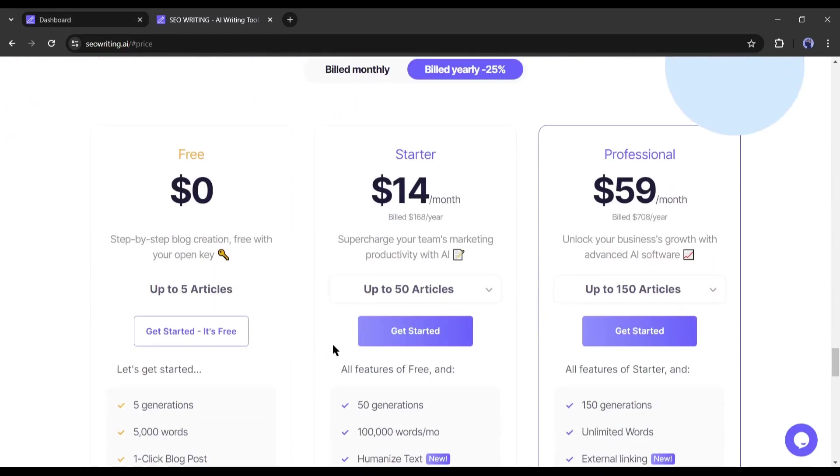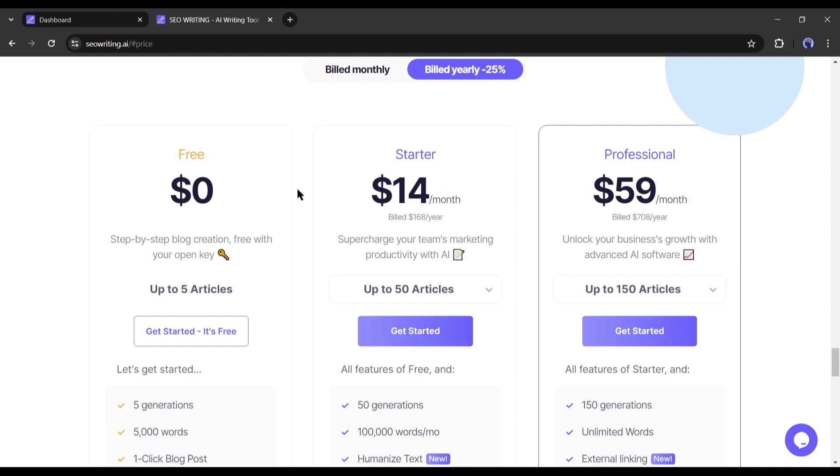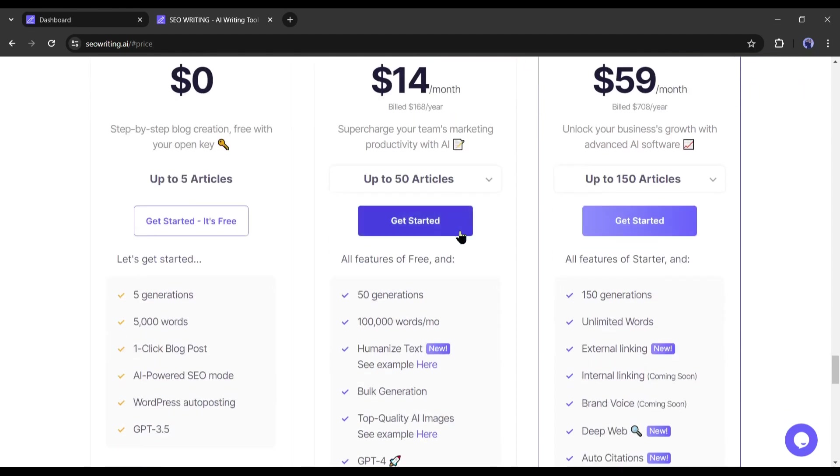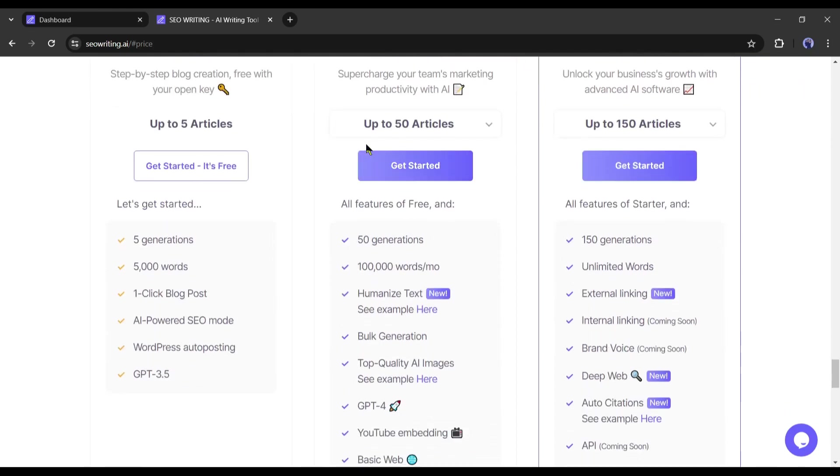You can use a free version. In the free version, you can generate 5 articles in 5000 words with all other features. In the starter plan, you have to pay only 14 dollars per month and you can generate up to 50 articles.